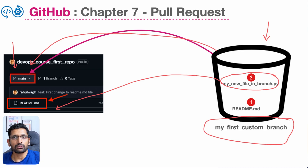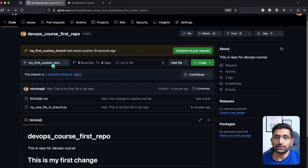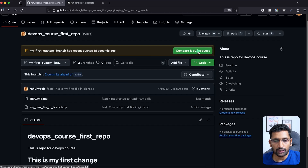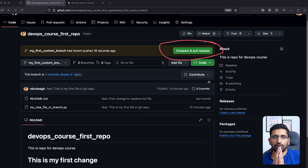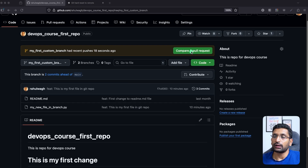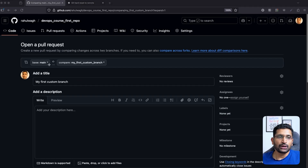Let me show you how to create a pull request from the GitHub repository. Here on screen you can see my GitHub repository and the branch. As soon as you push a change to your custom branch inside your repository, you will see an option popping up to create a pull request. You need to click on 'Compare and pull request' button.